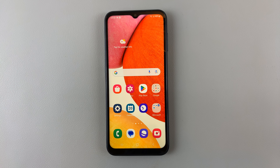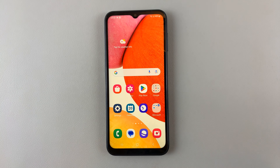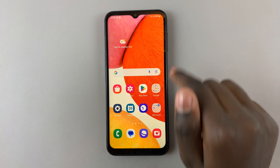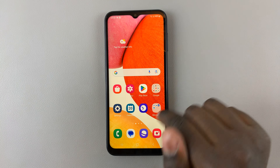In today's video I'll be showing you how to set the screen lock type to swipe on your Samsung Galaxy A14. As you can see, whenever mine is switched off and I turn it on, it automatically brings me to the home screen. To change this so that you can set it to swipe up to open the home screen, all you need to do is go to Settings, and under Settings look for Lock Screen and select that.